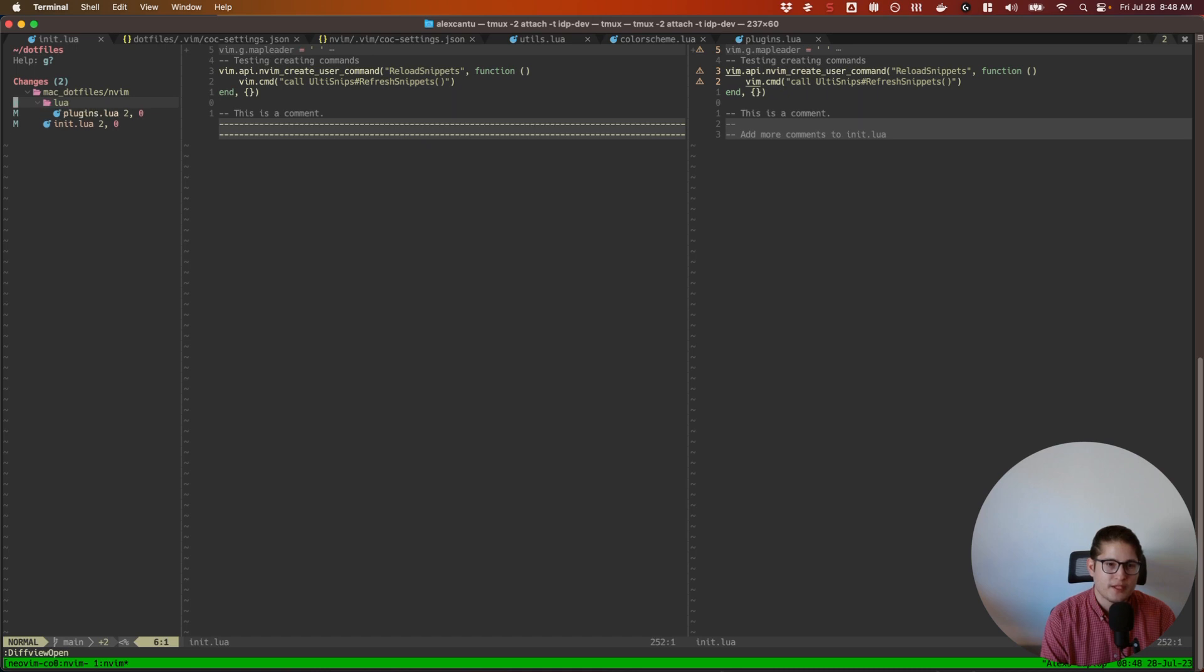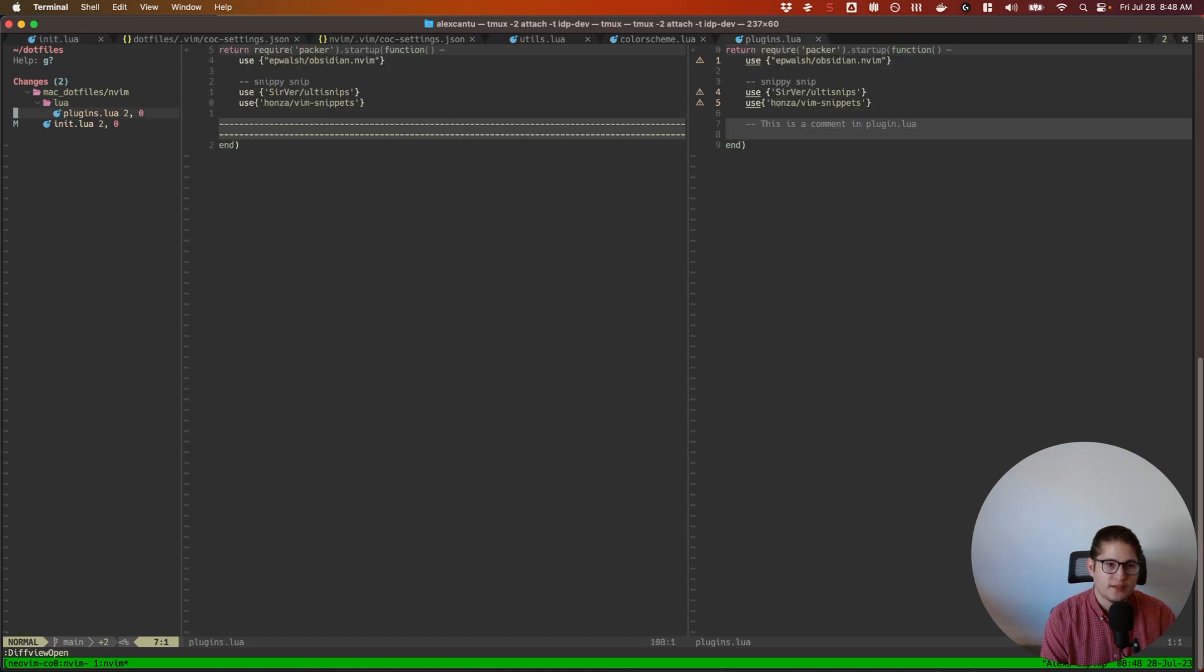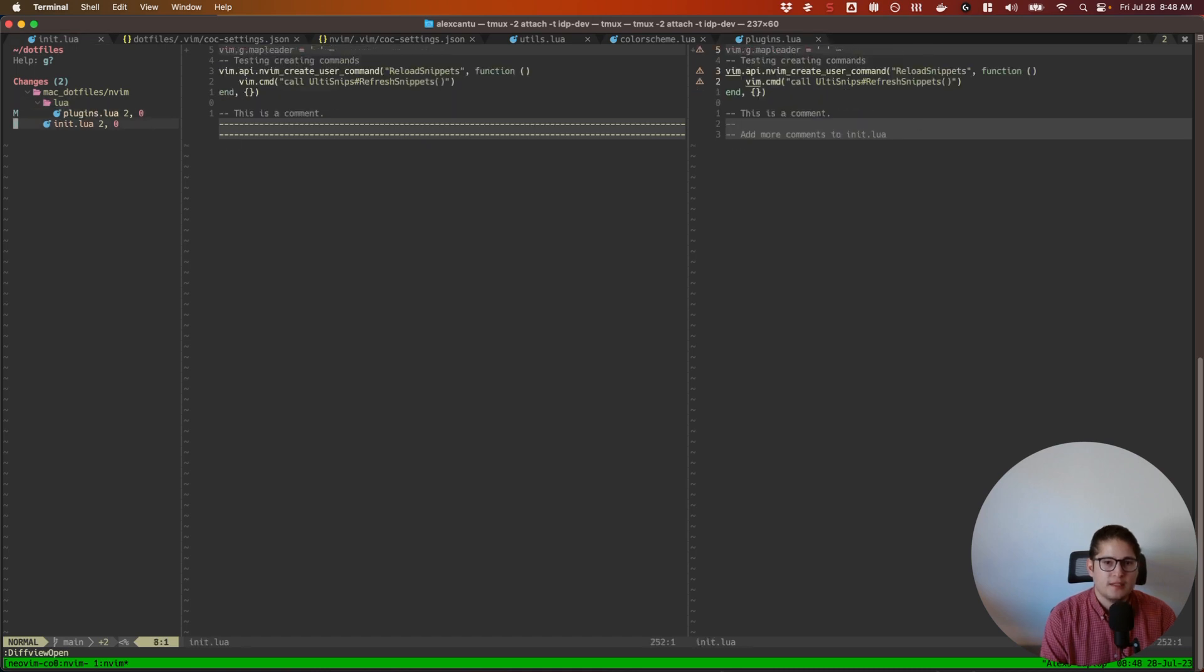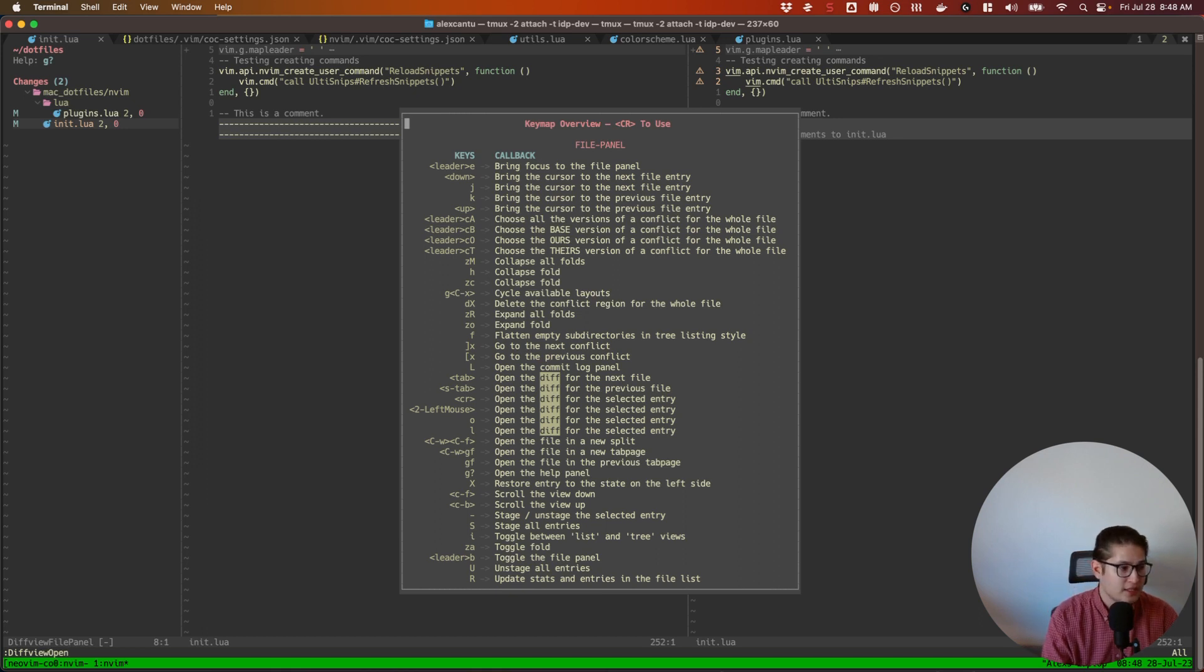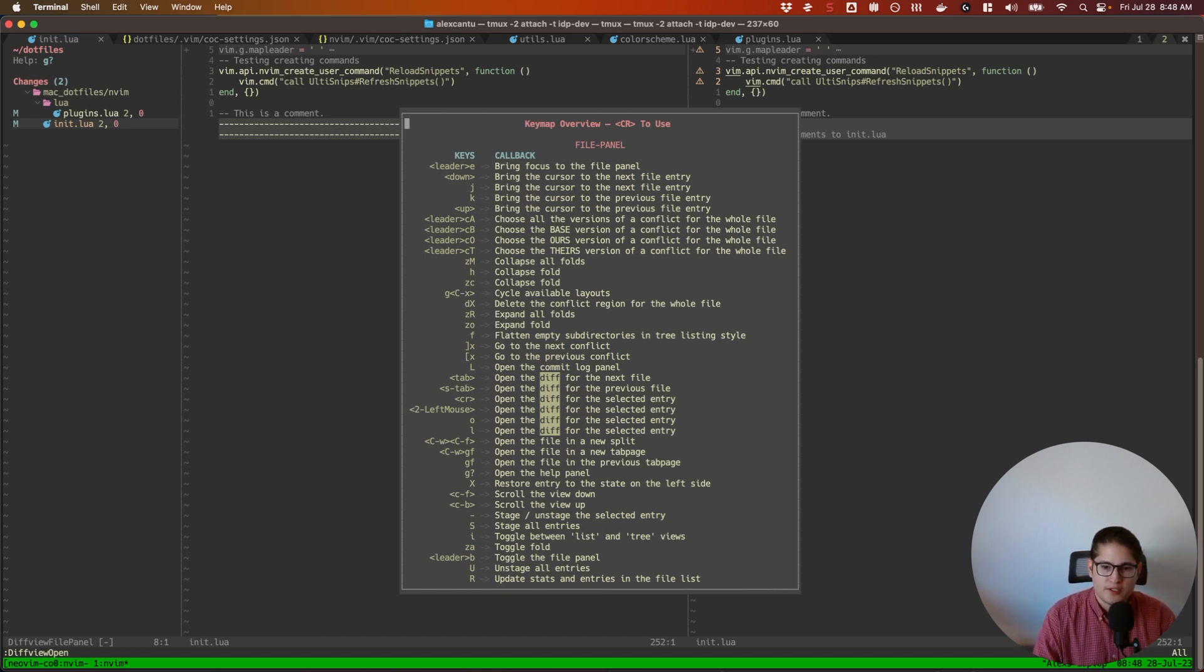But that's how you would cycle through your changes. So you could stage your changes from here as well. Diffview allows you to do that. If you hit G?, you can see all of the changes here or all of the, excuse me, commands that you can run and all of the hotkeys that you have available to you.